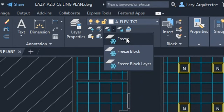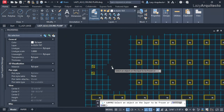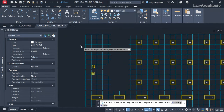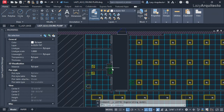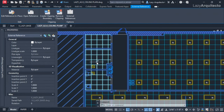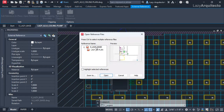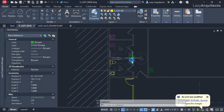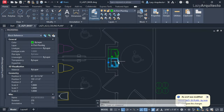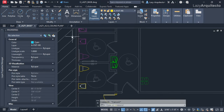If we want to freeze a layer that's in a block, your entire xref will disappear. This happens because it's an xref, and if we open that xref we can see that it's a block where all of the geometry inside the block is on layer zero. To solve this problem, we'll use the CUI.